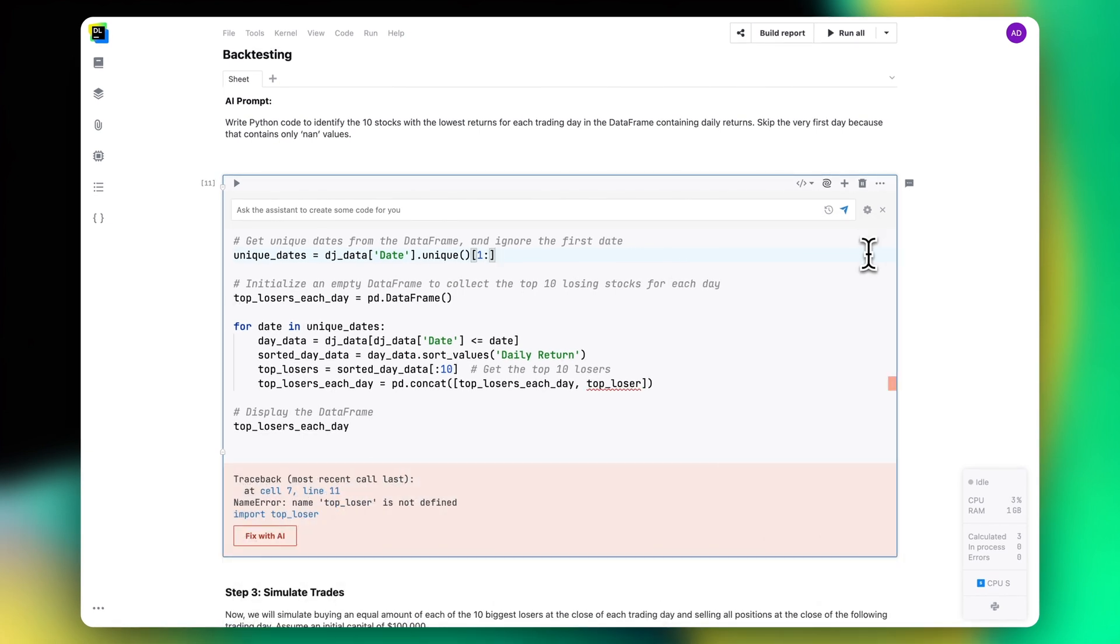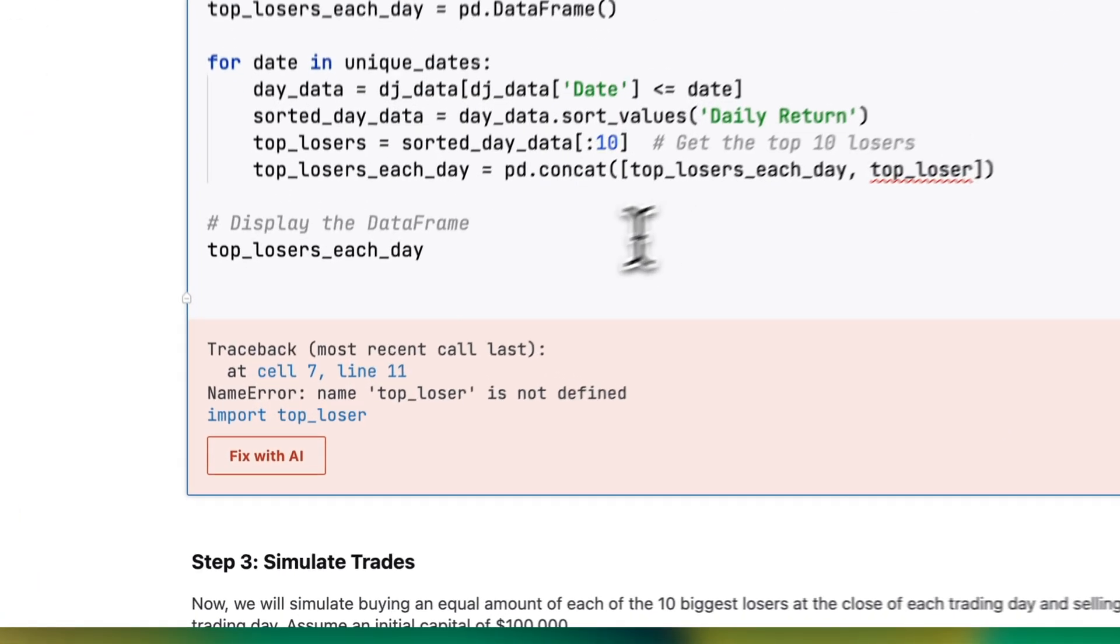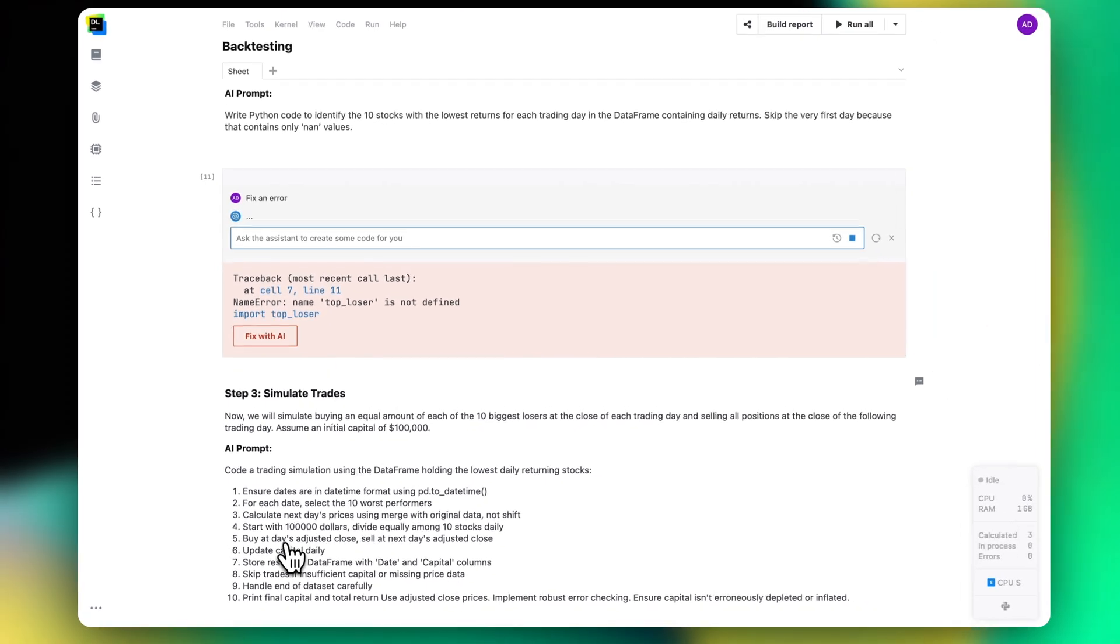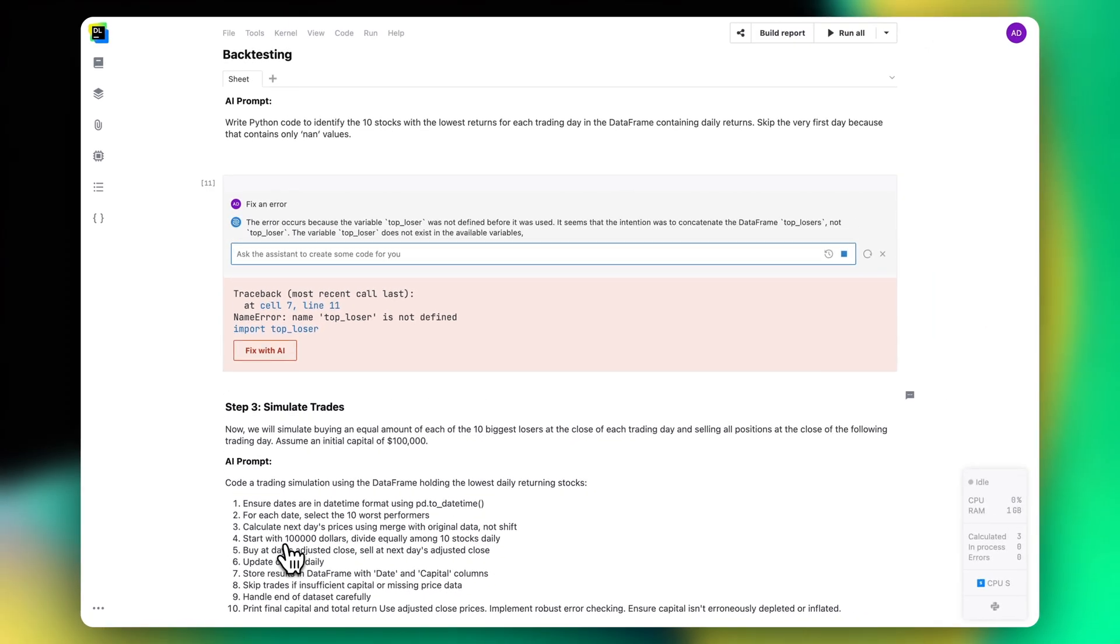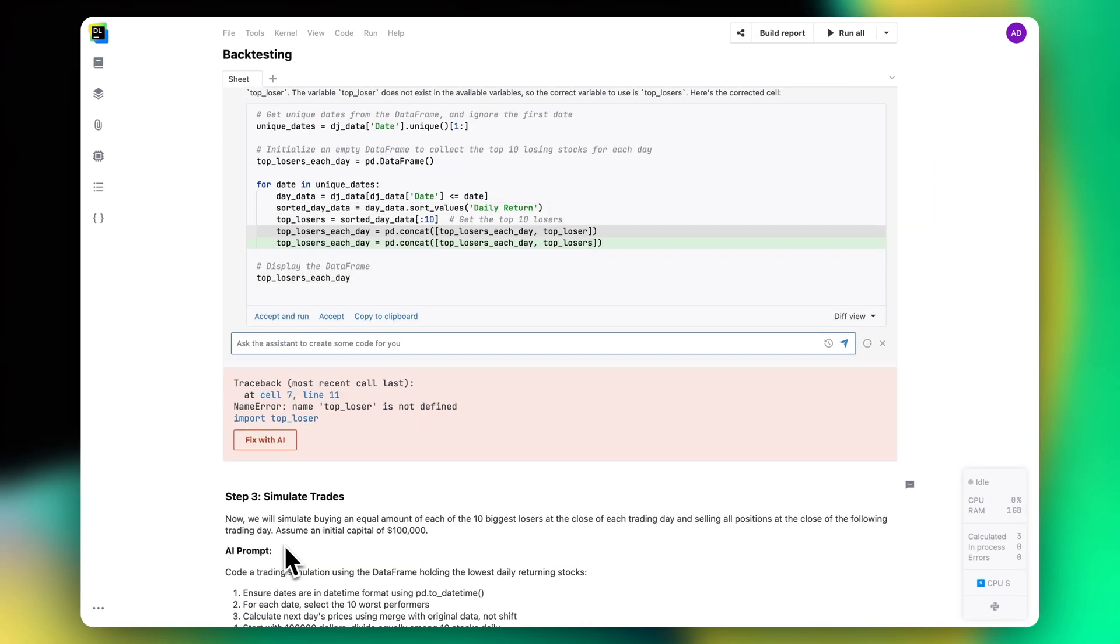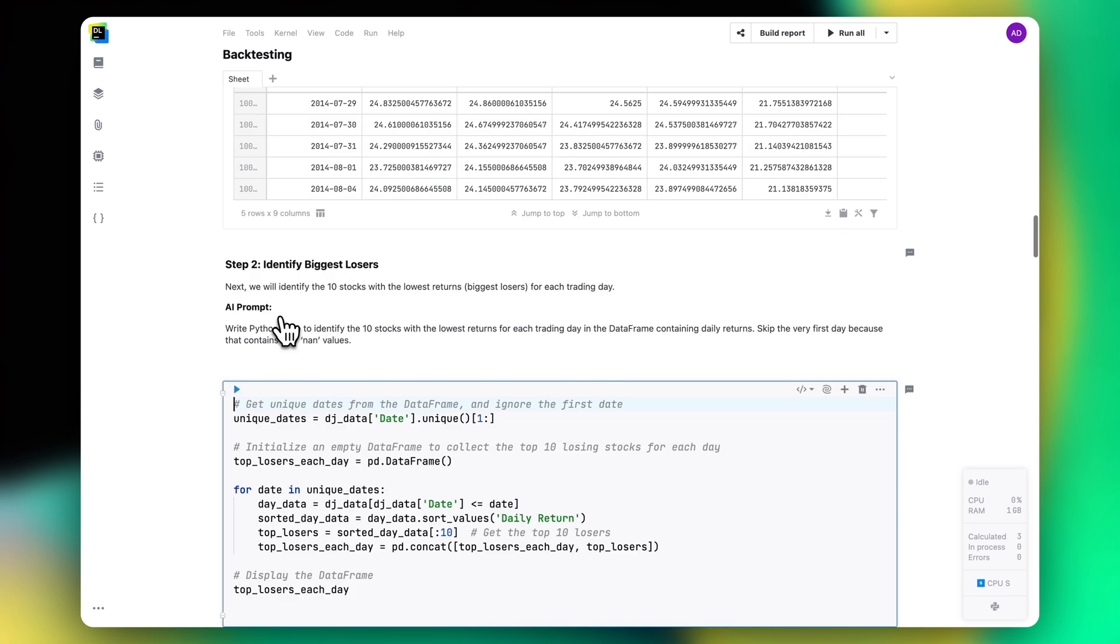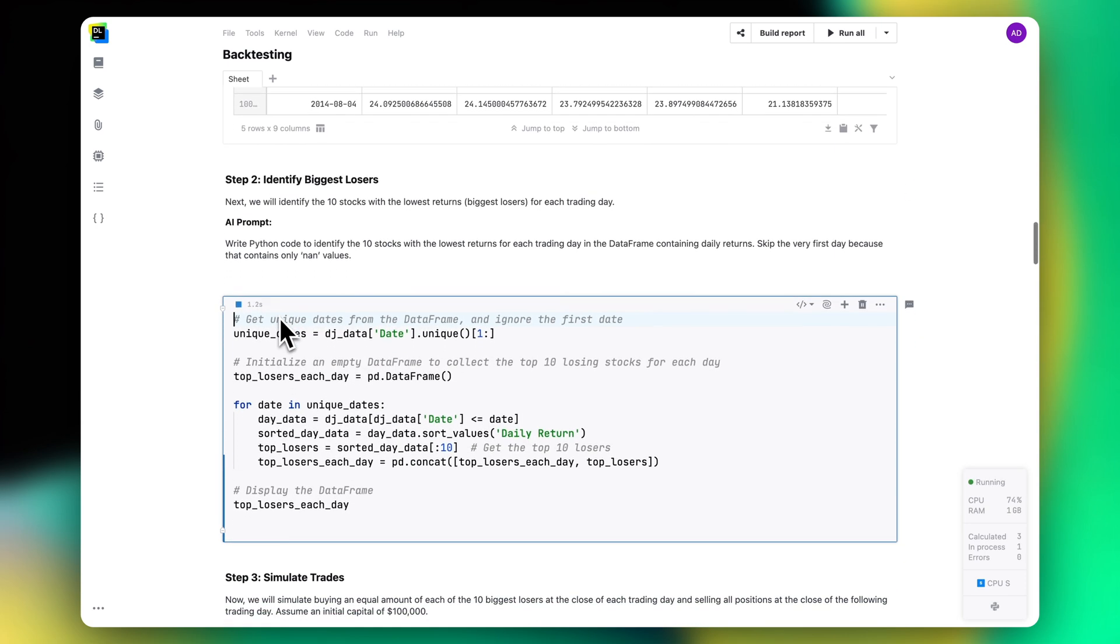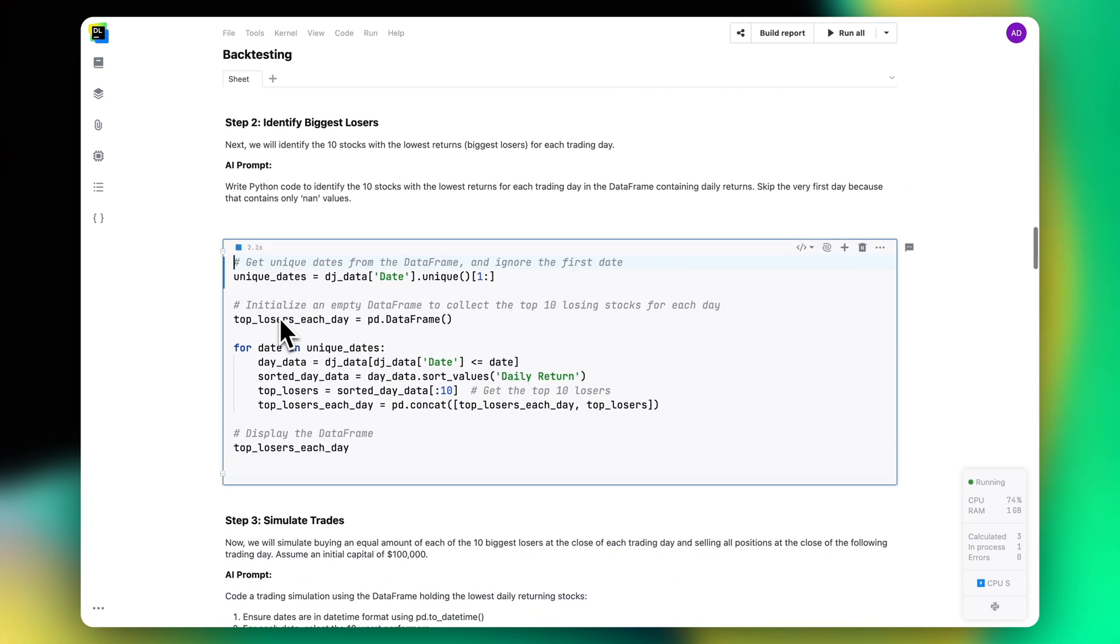AI Assistant can make code errors, just like humans can, but we've got you covered here too. If a cell fails with an error, Datalore will suggest a fix. In most cases, the error will be resolved in just one iteration, and you won't have to debug the code yourself.